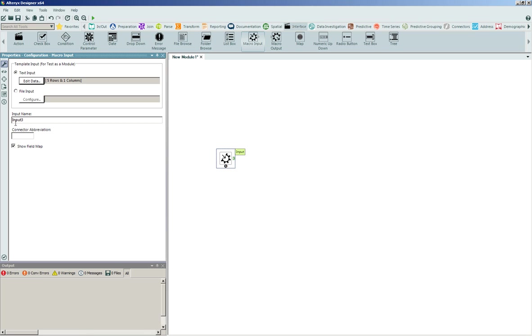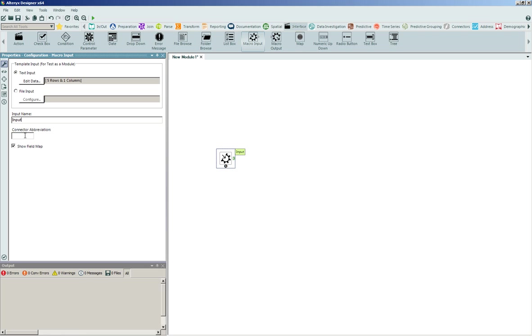What we're also going to be able to do is give this input a name. So we'll call it just a standard input, and we can also give the connector abbreviation. The connector abbreviation is what will show up in the tool as the designation for this particular tool. So we can designate it with an I.